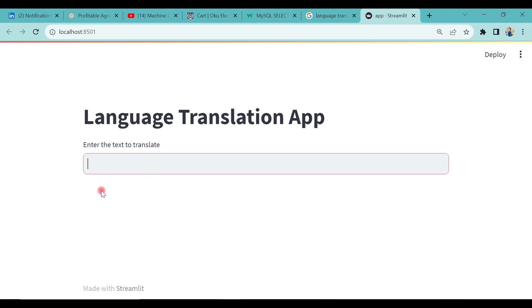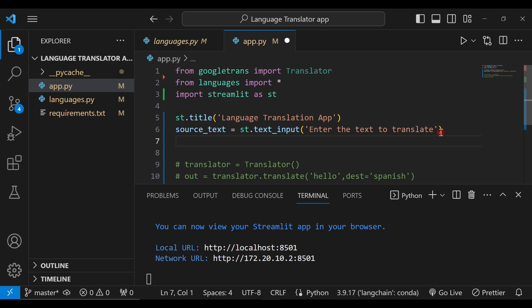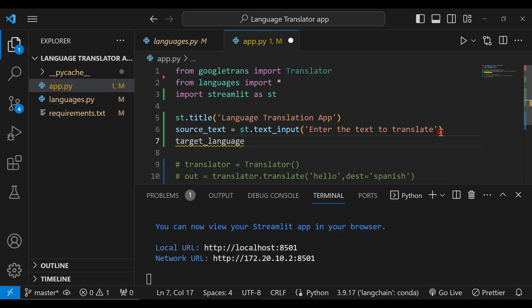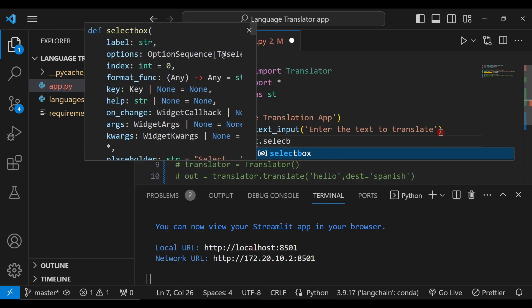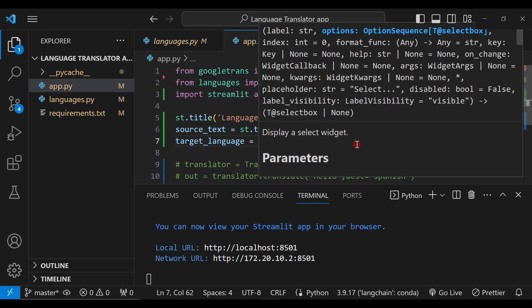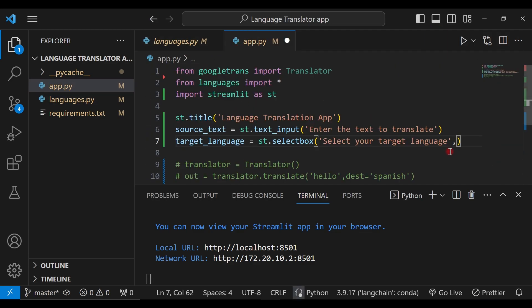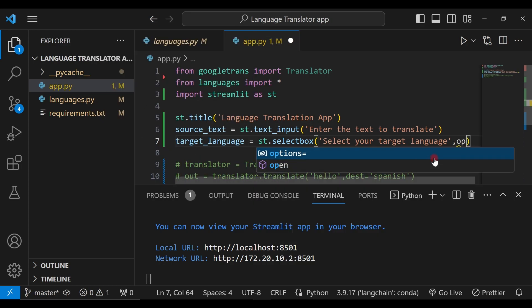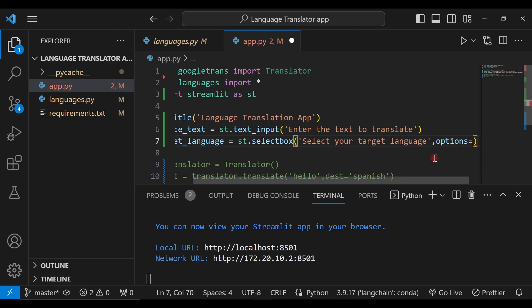The next thing is to add a select box where we can select the particular language we want to translate into — that is the destination language. We create target_language equal to st.selectbox(). We give it a label telling the user to 'Select the target language'. Then we provide the list of all languages — we set options equal to our imported languages list. Saving this, you can see Streamlit has auto-updated — click the select box and you can see all our languages are there.